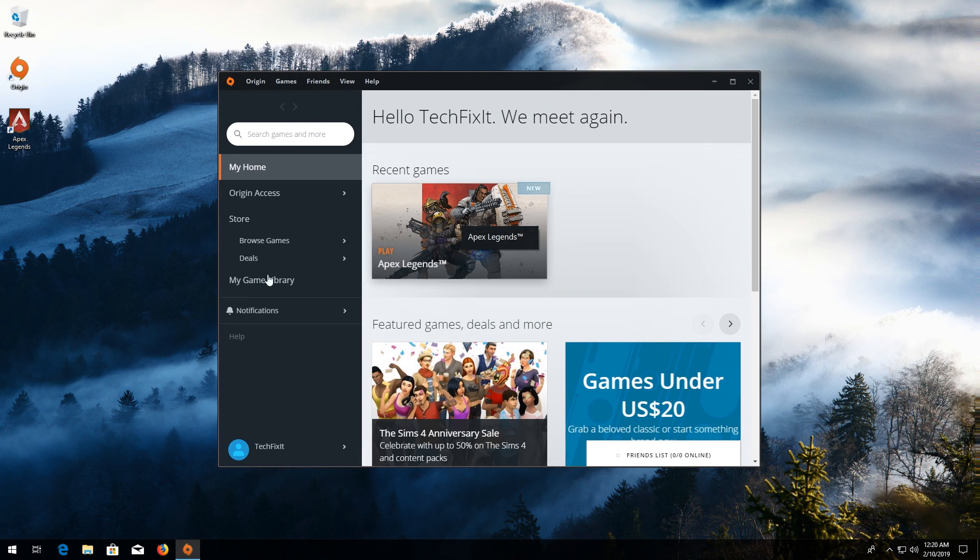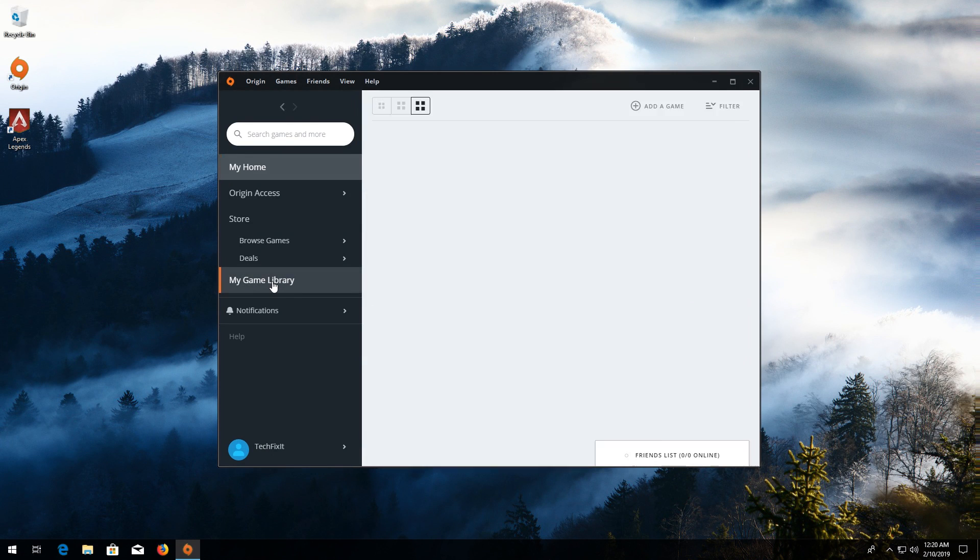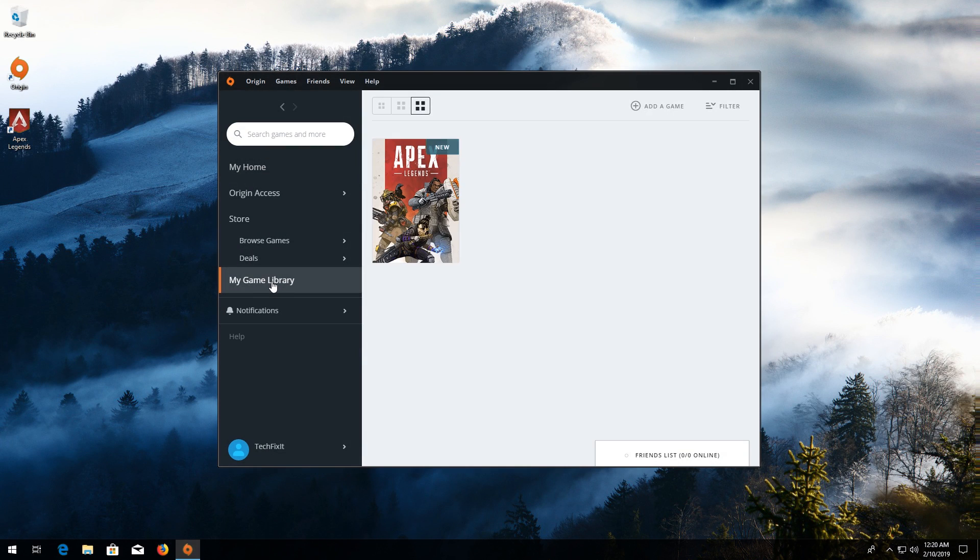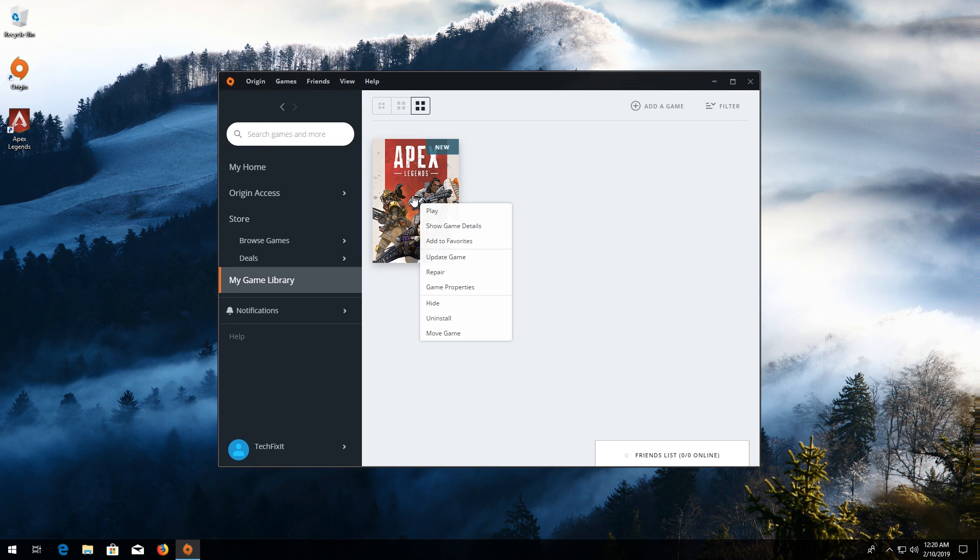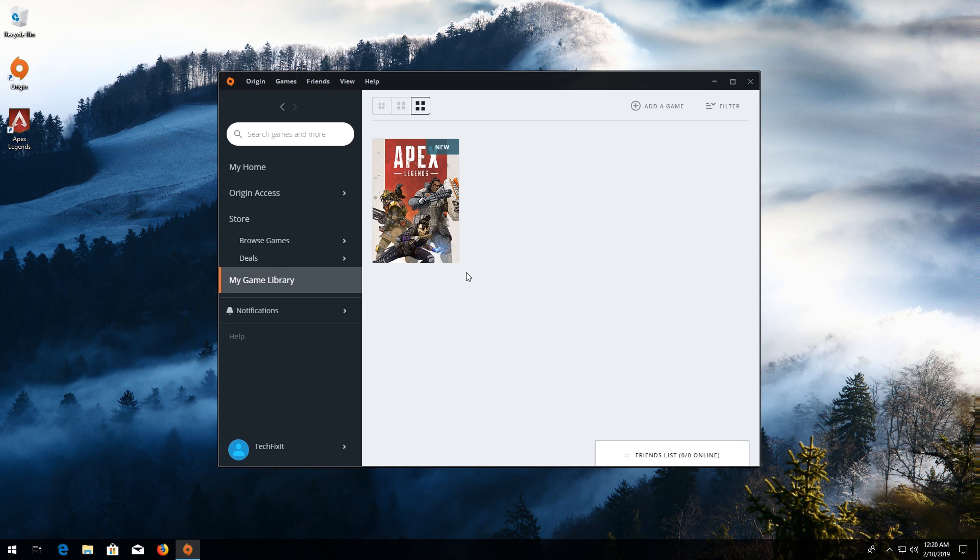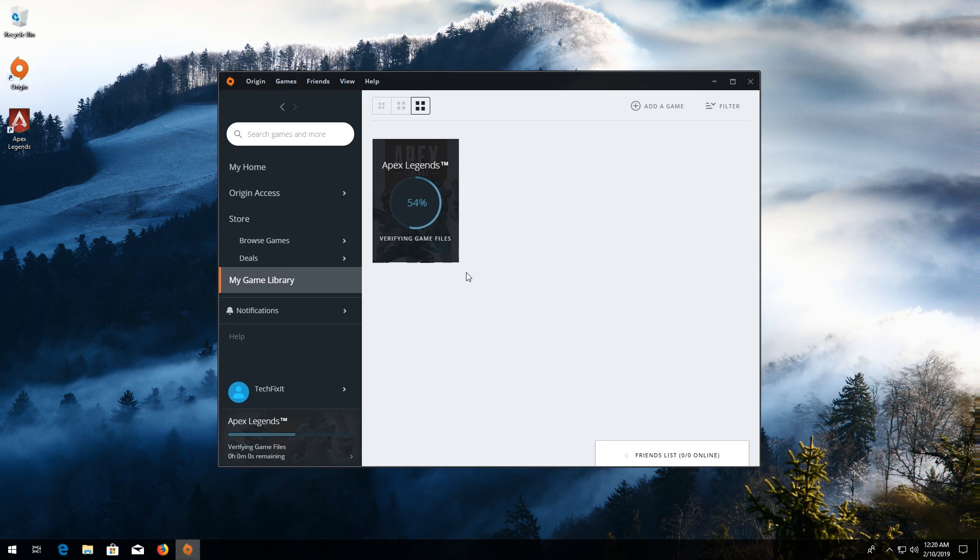If that didn't work, first go to your Origin library. Right-click your Apex game. Click on Repair Game. Wait for your game to be verified.